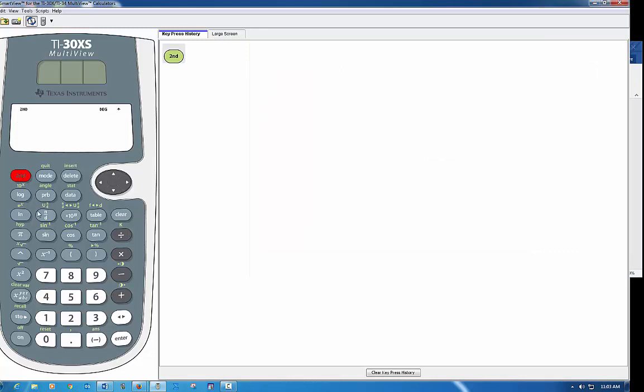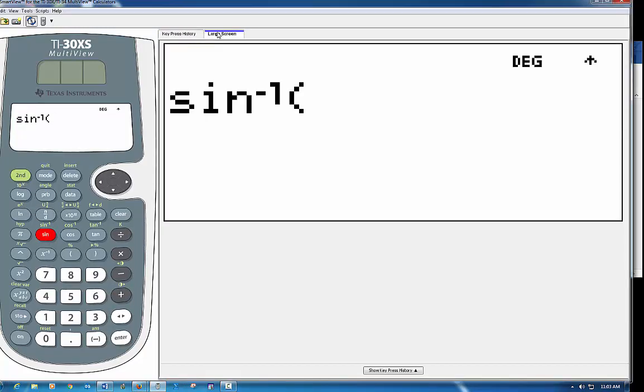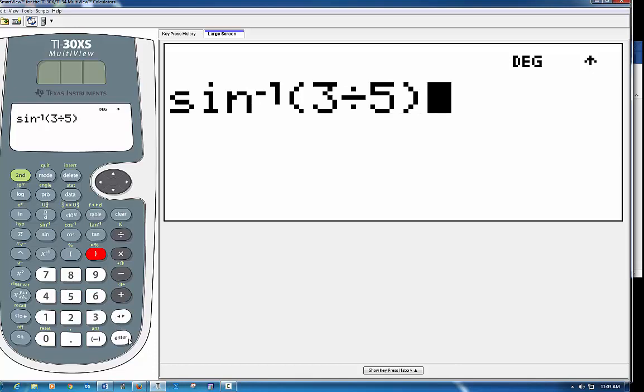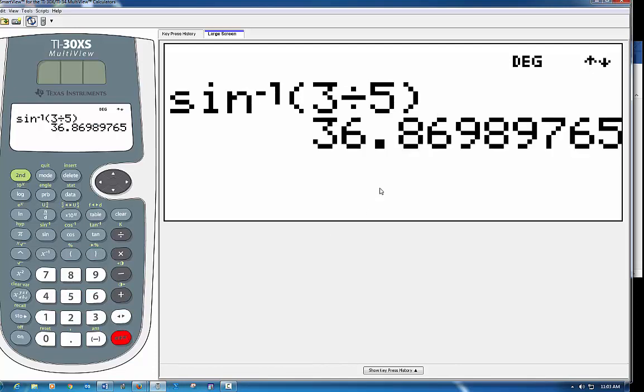So if I hit inverse sine, the second function key and the sine, and I type in the sine of that angle which is 3 over 5 and I hit enter, it is going to tell me the angle.